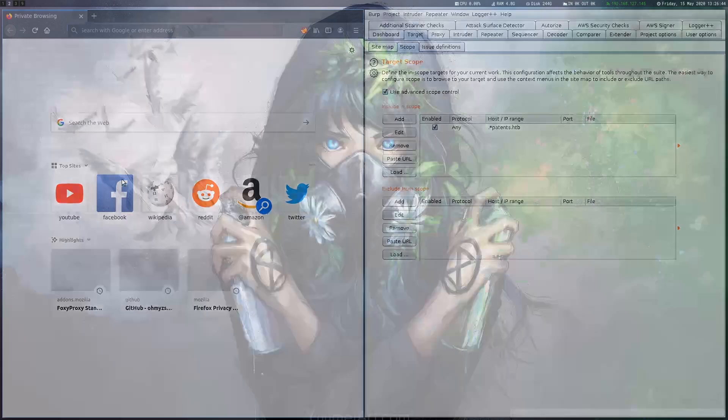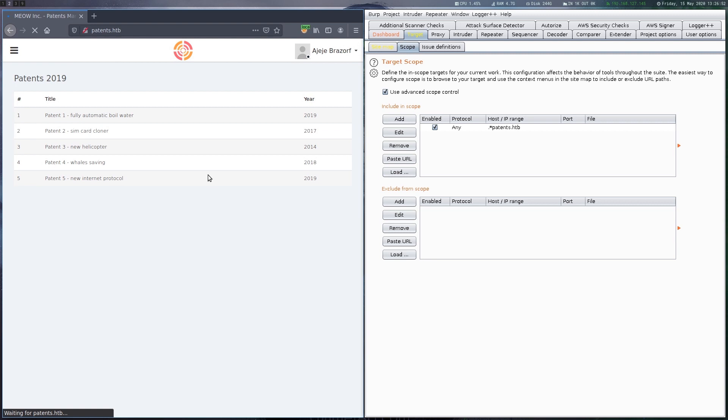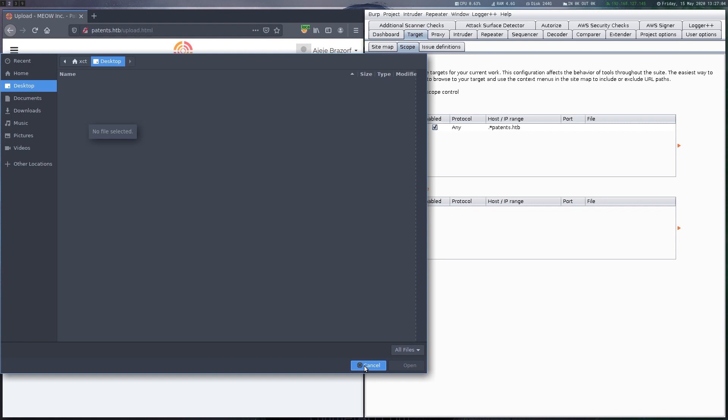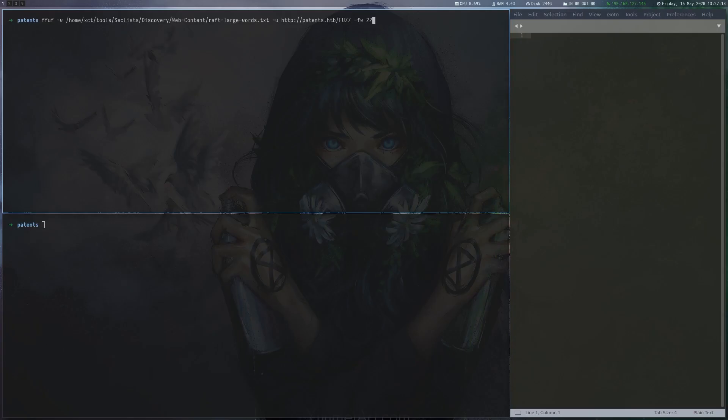After scanning the box we see SSH, Apache and an unknown service on port 8888. We look at the website and can see a list of patents and a form that allows us to upload docx files which are then converted to PDF.